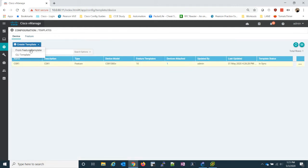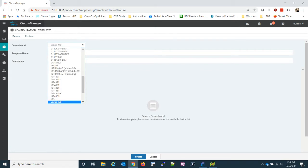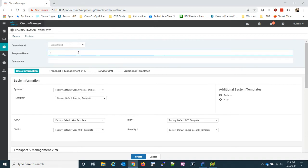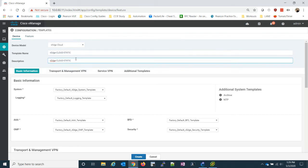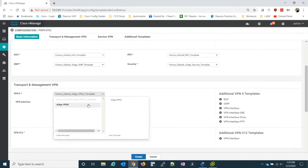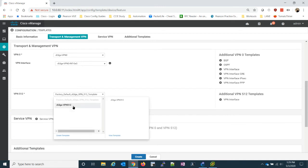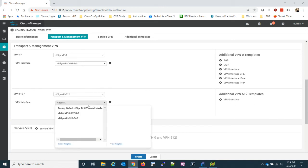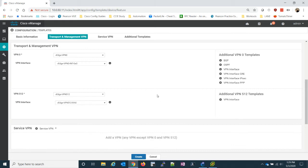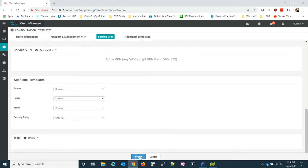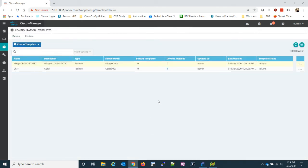So create the template from feature template. So we can name our template VEdge cloud. Let's call it static because we're using a static IP. Pick our system. Pick our VPN zero. Our interface. Pick VPN 512. Add our VPN interface. And that's all we had done. Let's go ahead and create the template. Now with our template created, we can start adding devices.